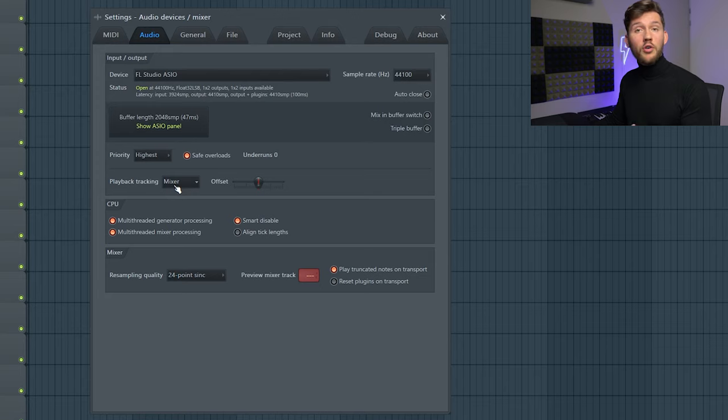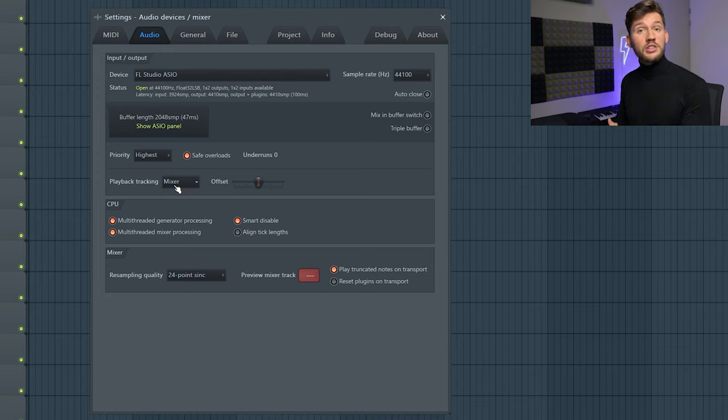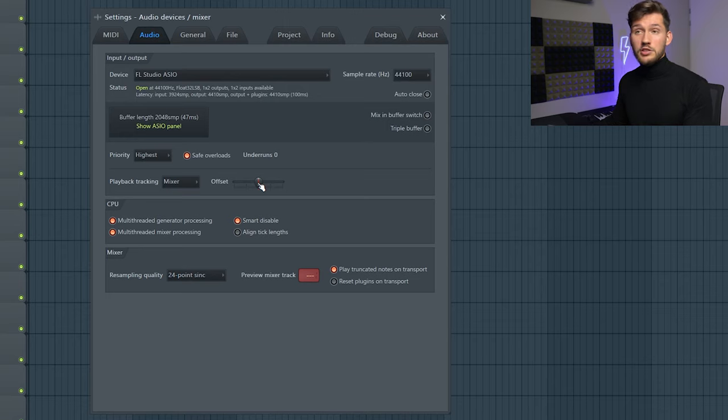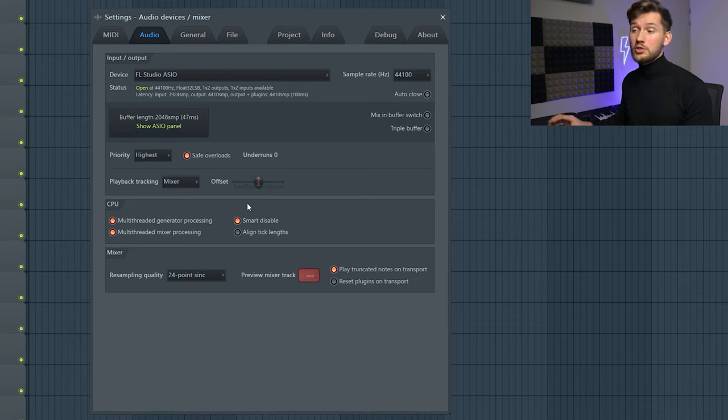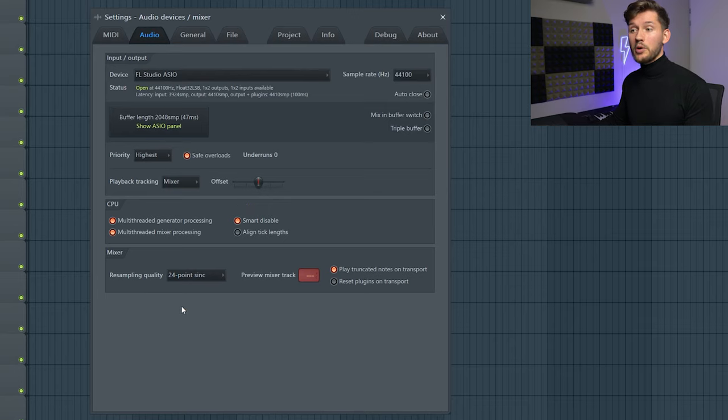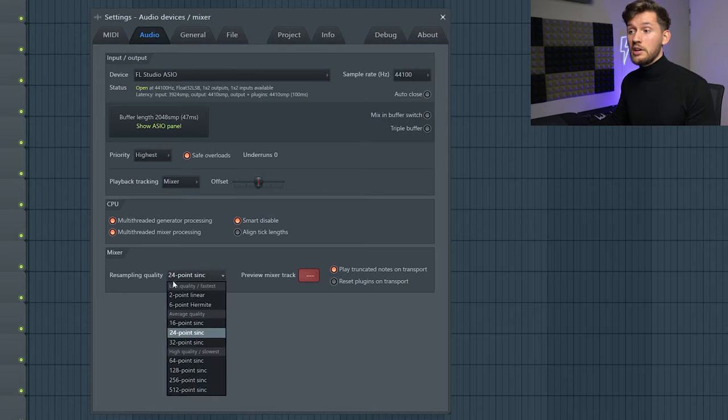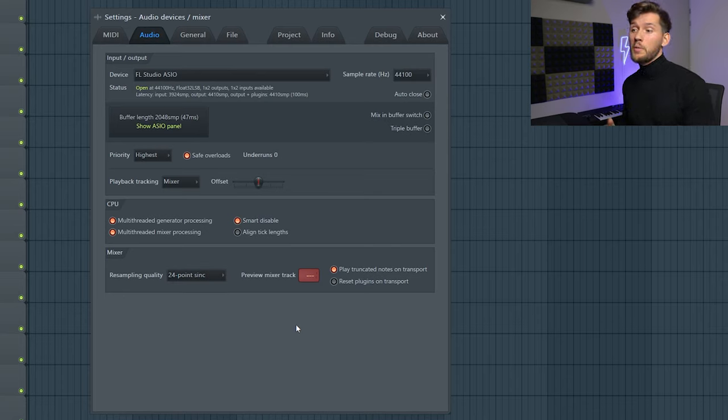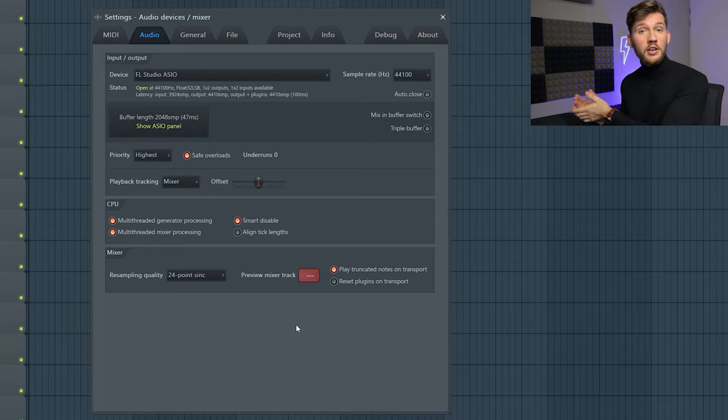So for the playback tracking I will just use the decent settings. So the mixer and just set the offset to zero. And for the CPU tab just use the default settings like this. And for the mixer tab I'm using the 24 point sinc resampling quality. It's just the average quality. But when you're exporting your beat FL Studio will export every sample in the highest quality possible.